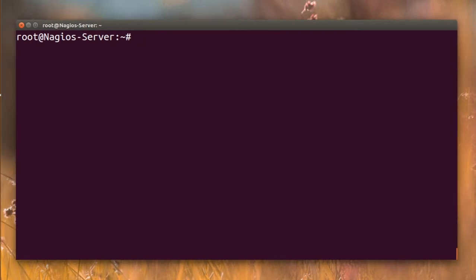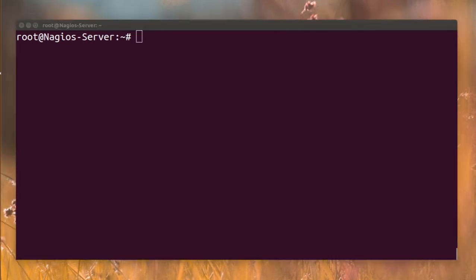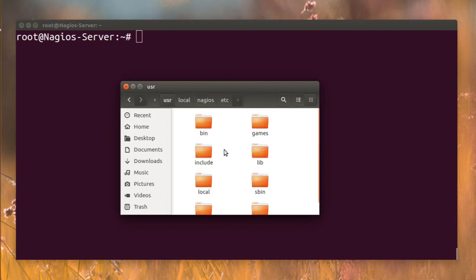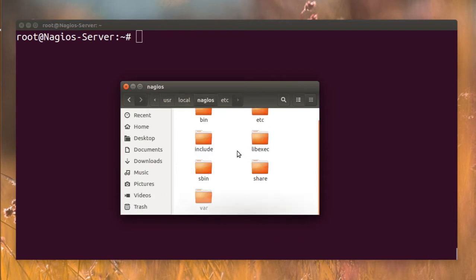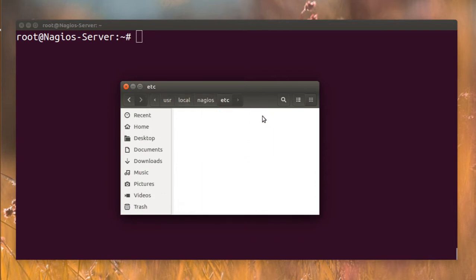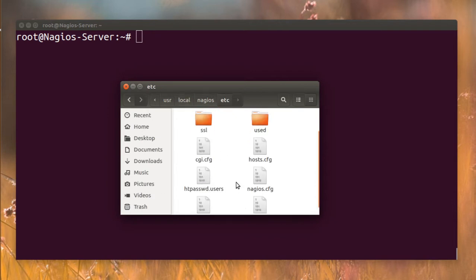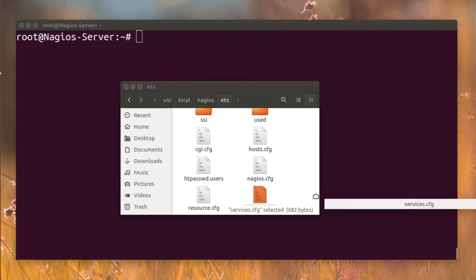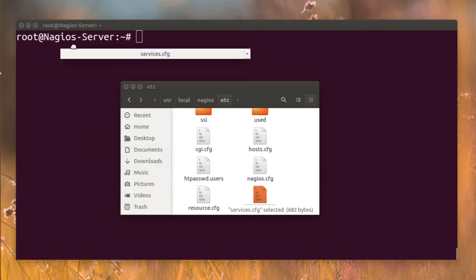To make it easier, I connected with SFTP to my Nagios server. I'm going to the user local Nagios etc directory and navigating to the services configuration file, which I have here.